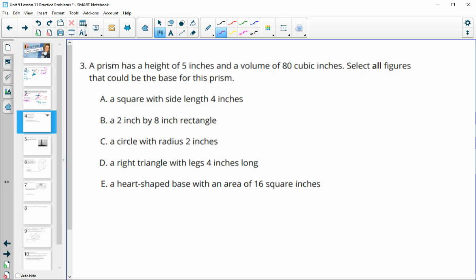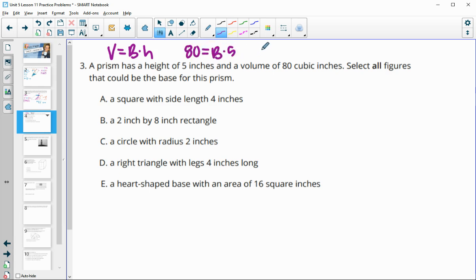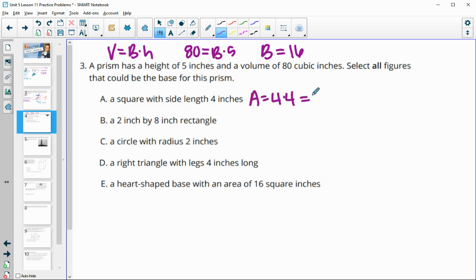Number 3 says a prism has a height of 5 inches and a volume of 80 cubic inches. Select all figures that could be the base. Using volume equals area of the base times the height, if volume is 80 and height is 5, we divide by 5 to get a base area of 16. A square with side length 4 has area 4 times 4, which is 16 — so that one works.